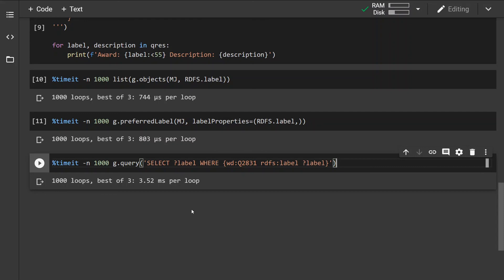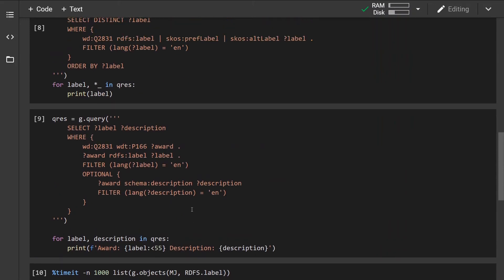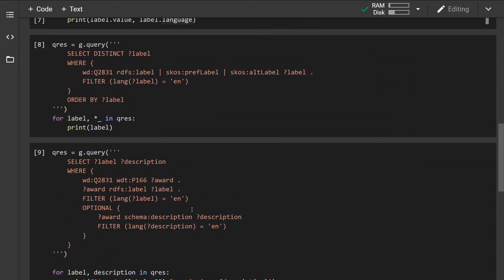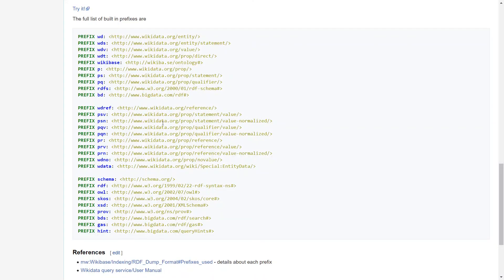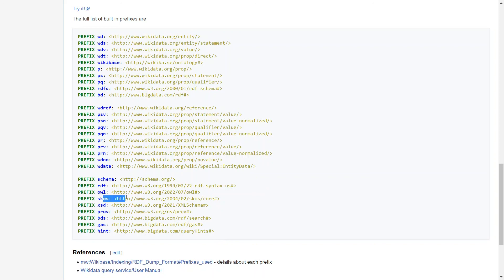Right, so one more thing that I want to show you is the list of prefixes. This is the list of all the built-in prefixes that are in Wikidata, so this is the reason why we did not have to specify SKOS or RDFS or RDF and the Wikidata entity properties because they are all already predefined.